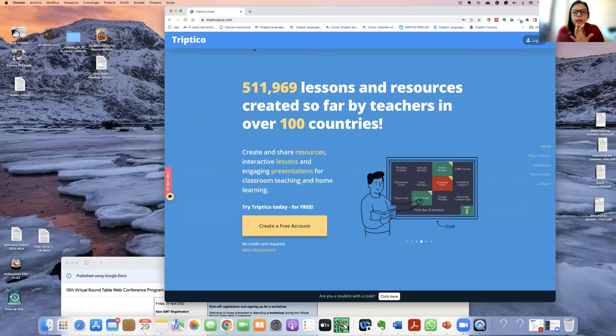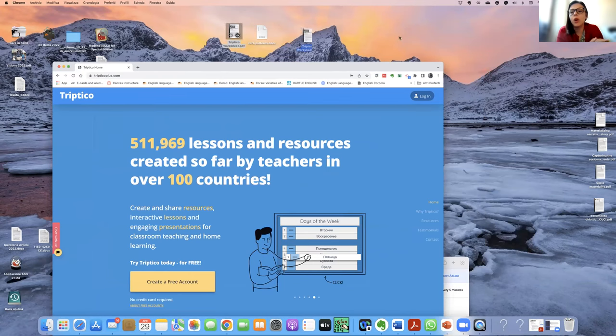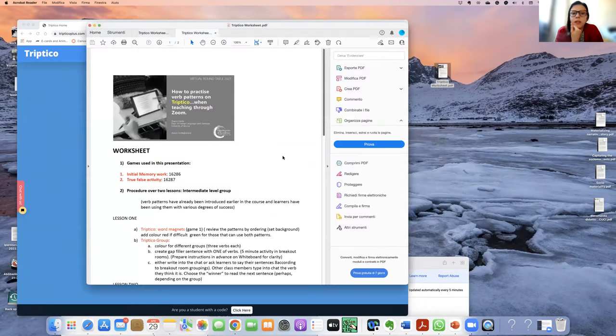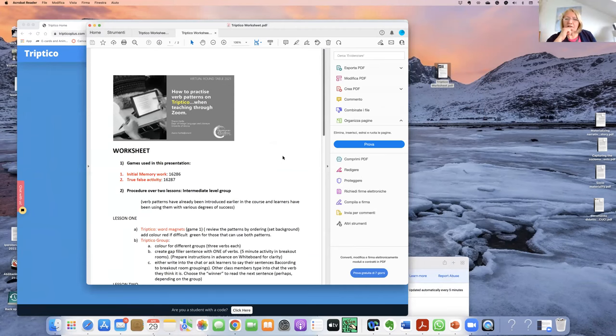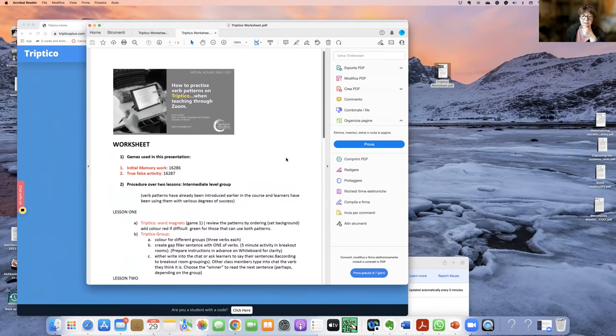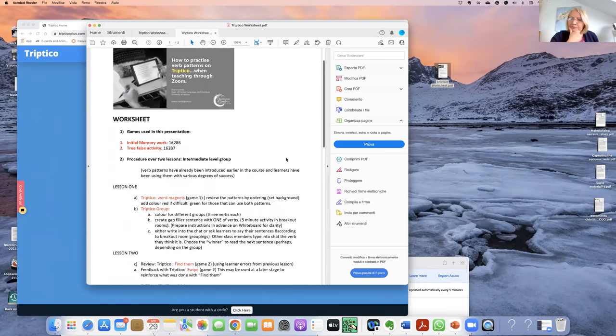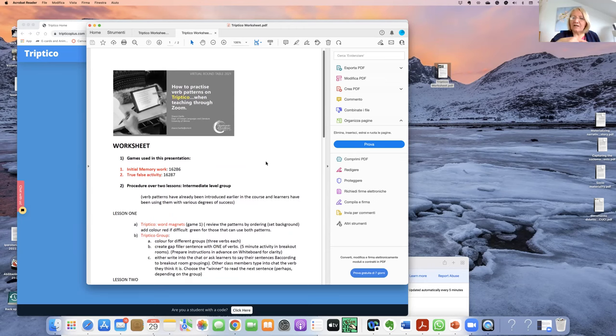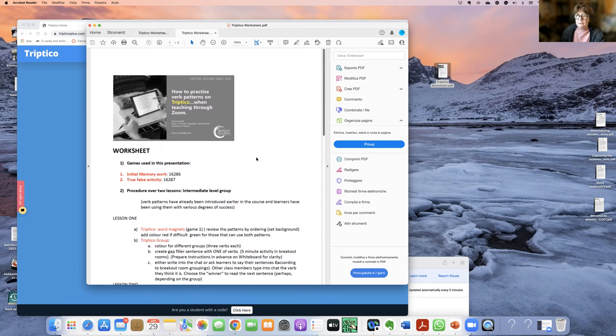Heike suggests Tryptico has potential for inclusion — you can change the background and colors, so for students who need specific adjustments this might actually be an aid. The group discusses whether you can add images or sounds. Sharon confirms there are custom sounds built into the program, but she doesn't think you can add your own sounds or have it read text aloud.